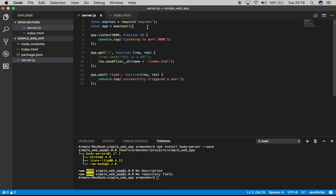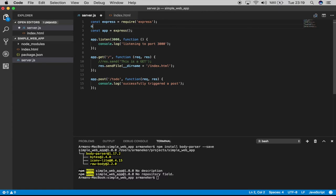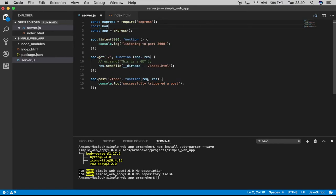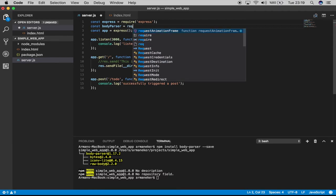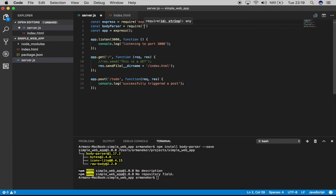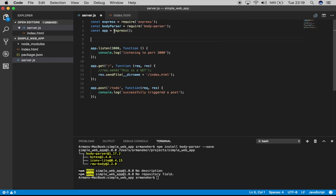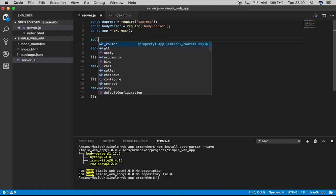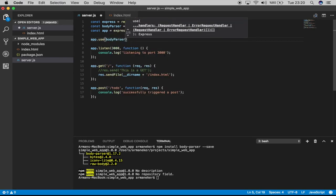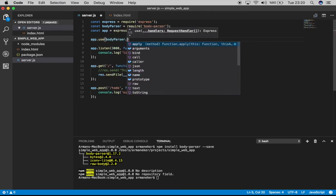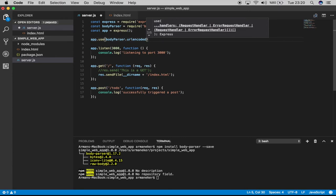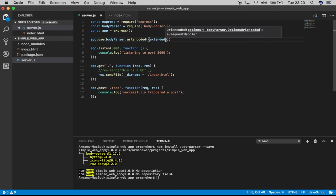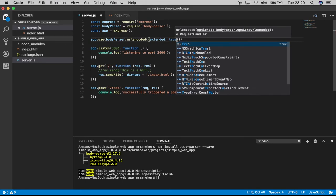What we're going to do right now is we'll say const body-parser equals require body-parser. This is the library. Then after Express, we will say app.use body-parser.url-encoded, and we will say extended is true.